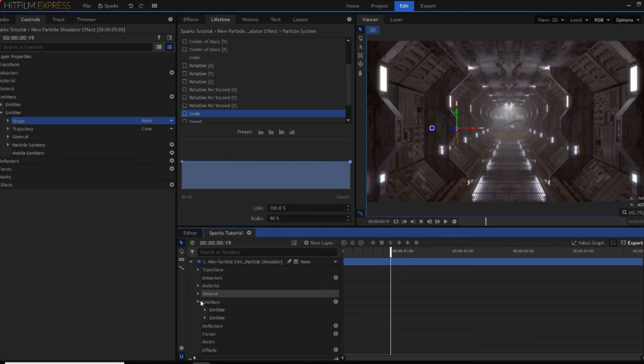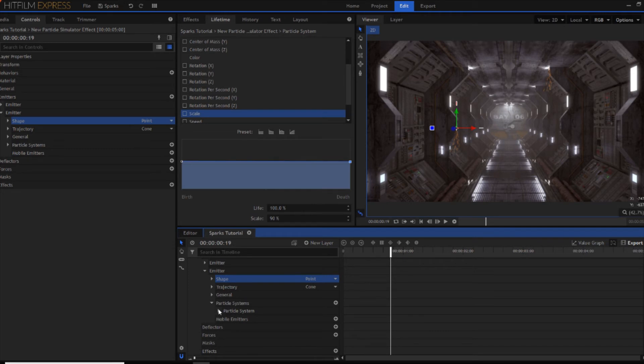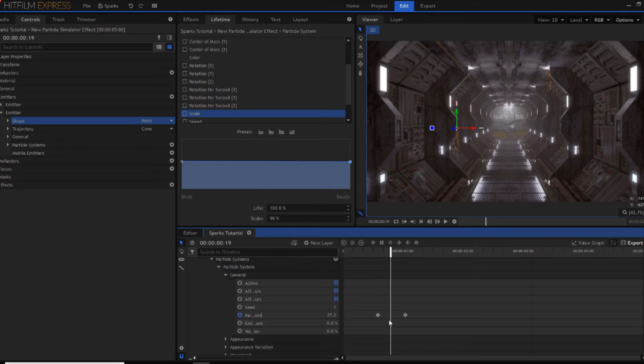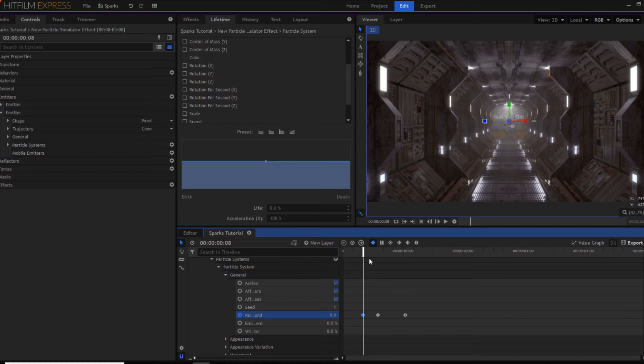However if you want them to start at a different point. So it's not just sort of particles all fall at the same time. Then open up the second emitter properties. Go into the particle systems. Go into general. And then you've got your particles per second controls. Create one just before that. And set it to zero.